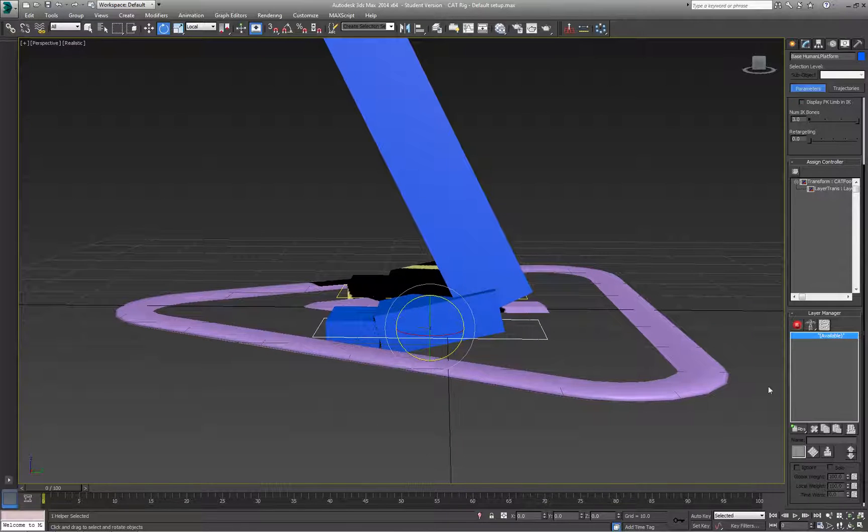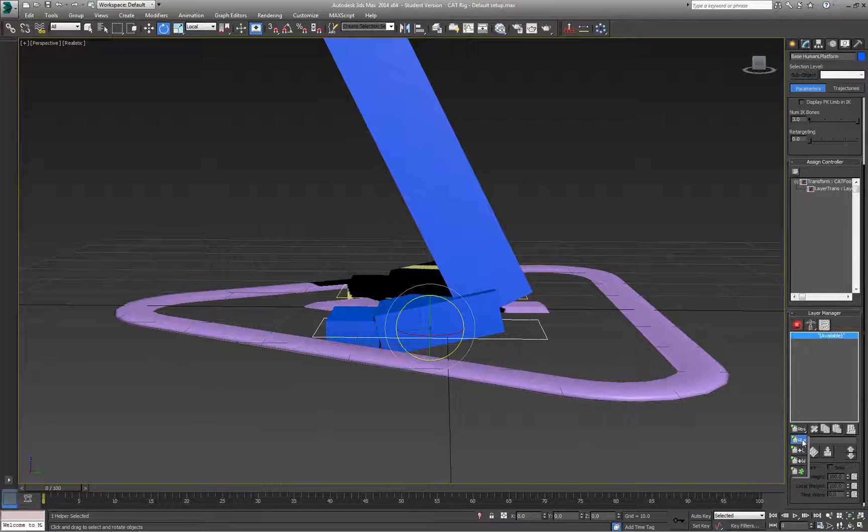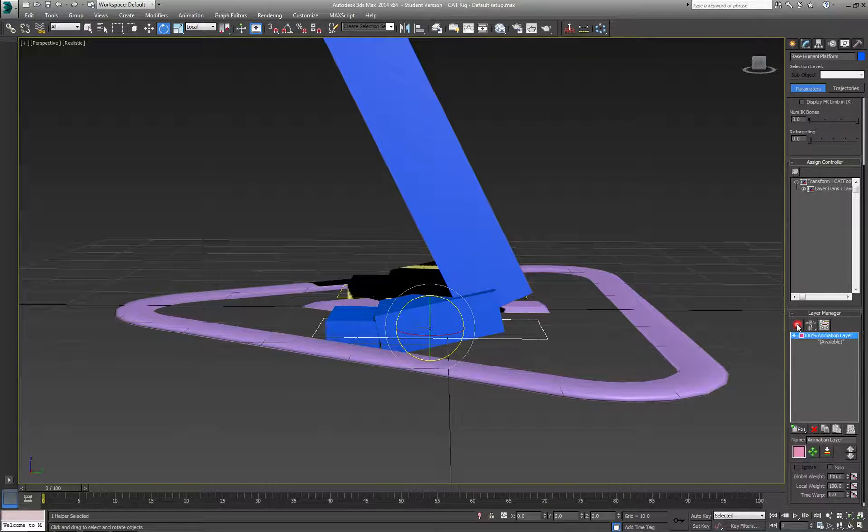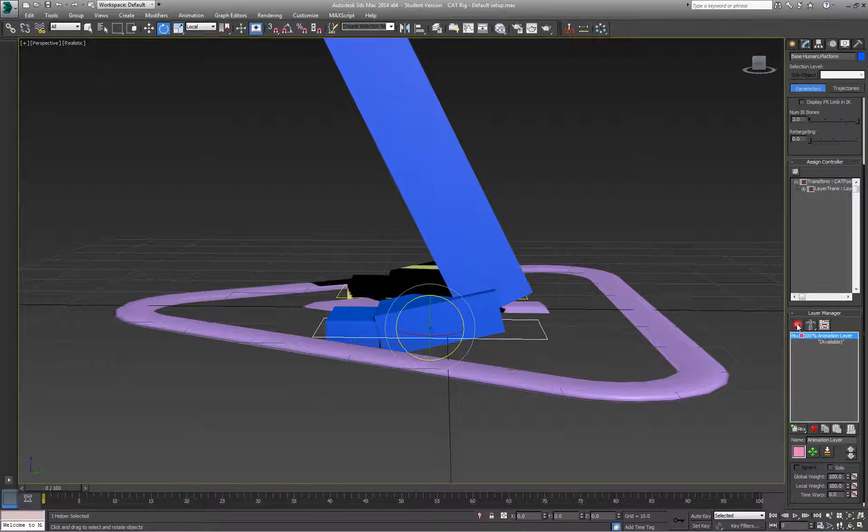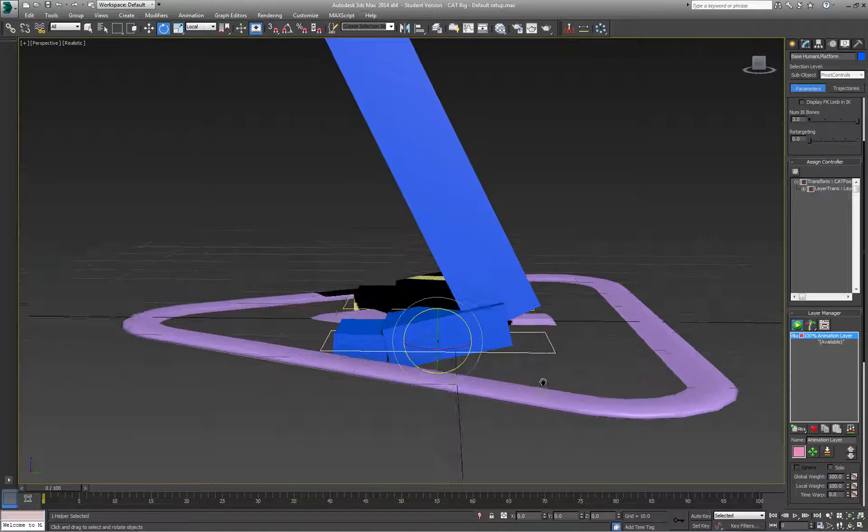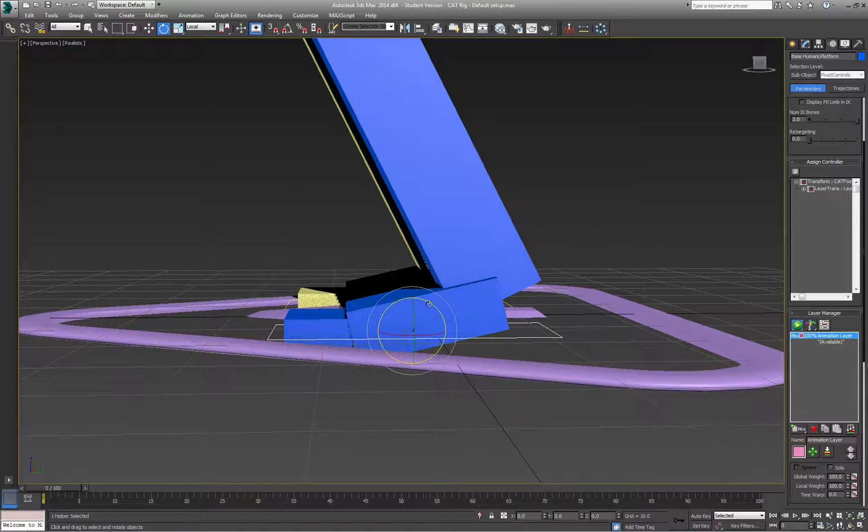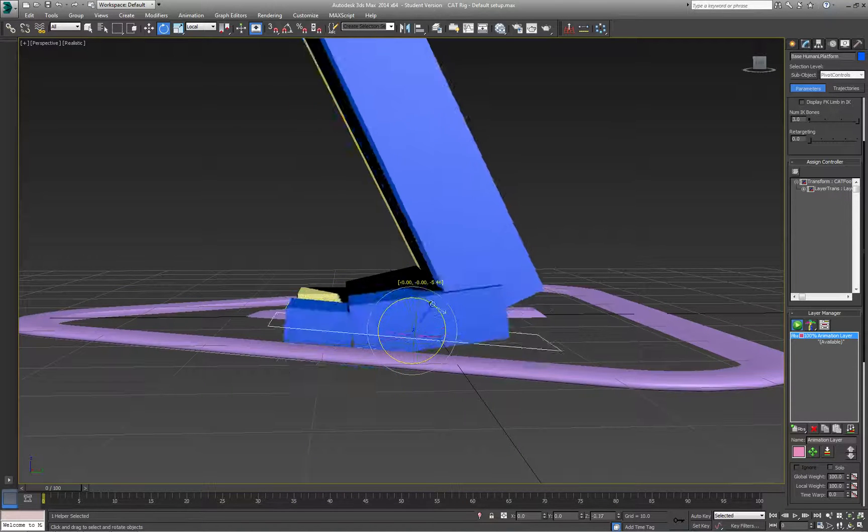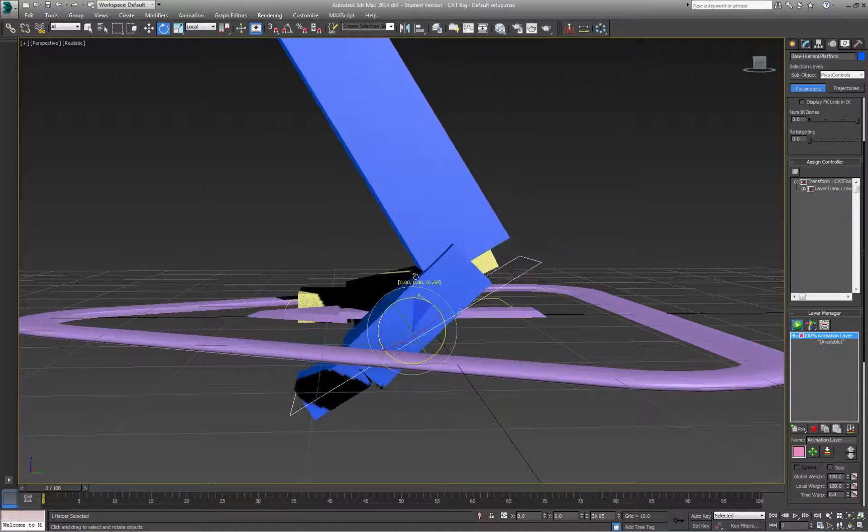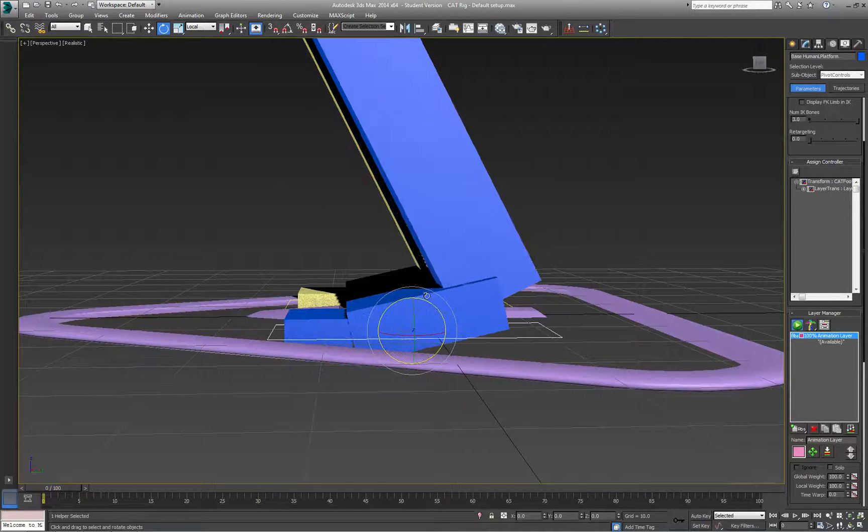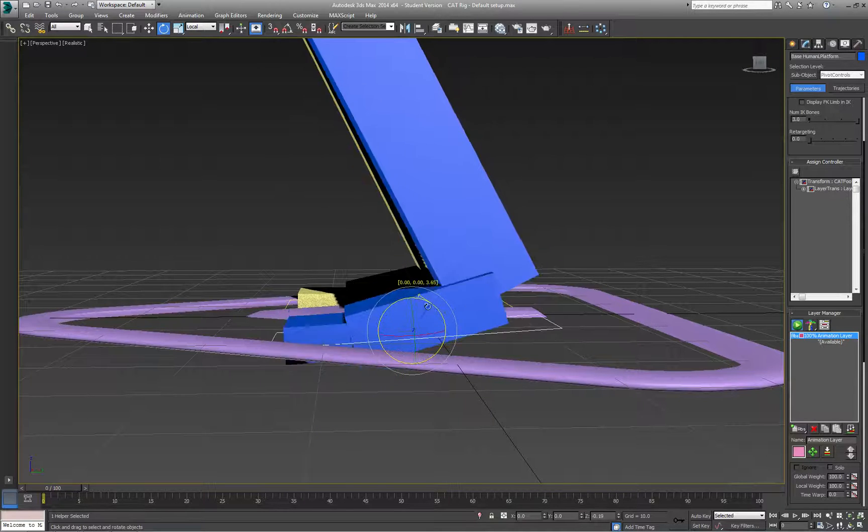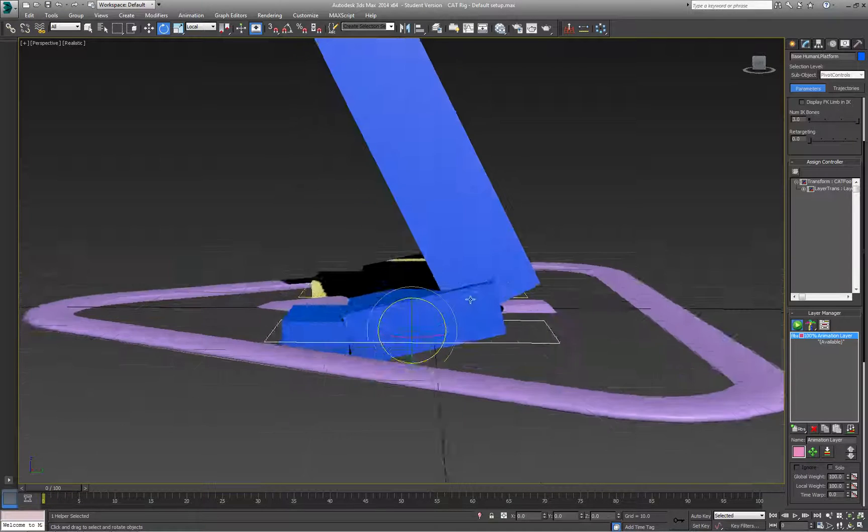I'm going to add one ABS animation layer and go into animation mode. As you can see, when animating with this foot, I'm currently rotating from the center of the foot platform.